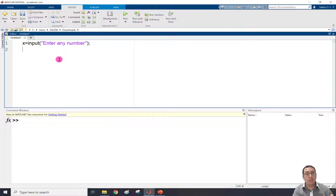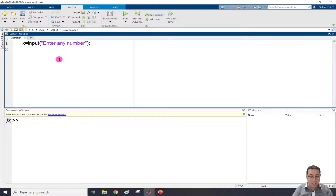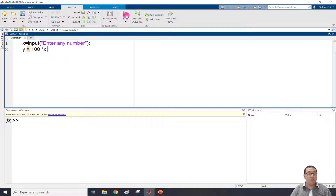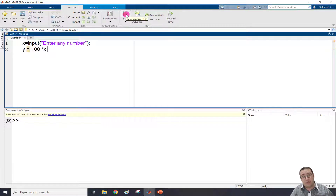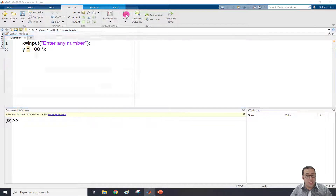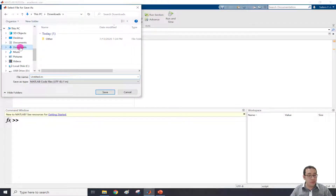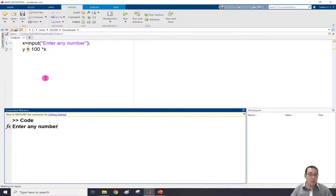Whatever x will be, we can use it in any operation. For example, y equal to 100 multiplied by x. This will be the y value. Let's run the code. Because this is a script, it will ask us where to save, so let's save it. Once saved, we can see that the message 'enter any number' is shown in the command window and it's waiting for us to write a number.